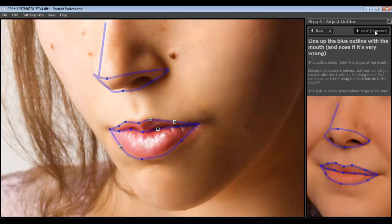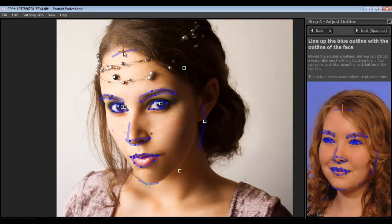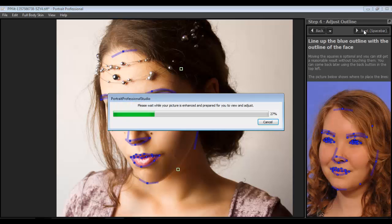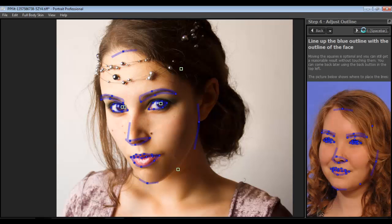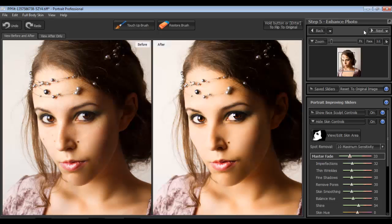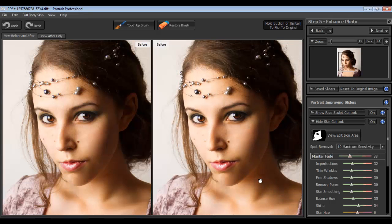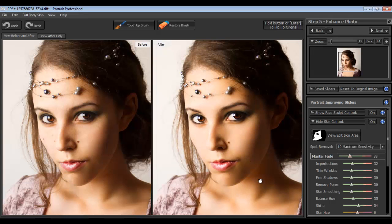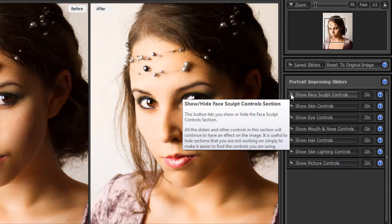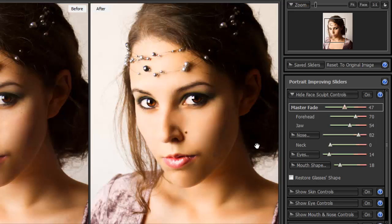Once you have that done, click Next. You can move those points if you want, or leave them as they are. Now it shows us the result, and we can manipulate it. On the left side of the screen we have the original image, and on the right side we have the edited one. You can press Enter on your keyboard to toggle between the original and the new version.